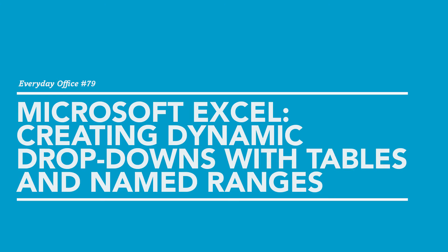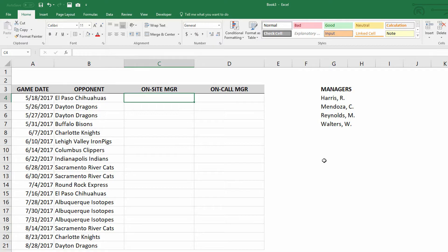My name is Neil Malek from Knack Training, and in today's Everyday Office video, I'm going to demonstrate how using named ranges together with table ranges is really the most effective way of creating dynamic drop-down menus.